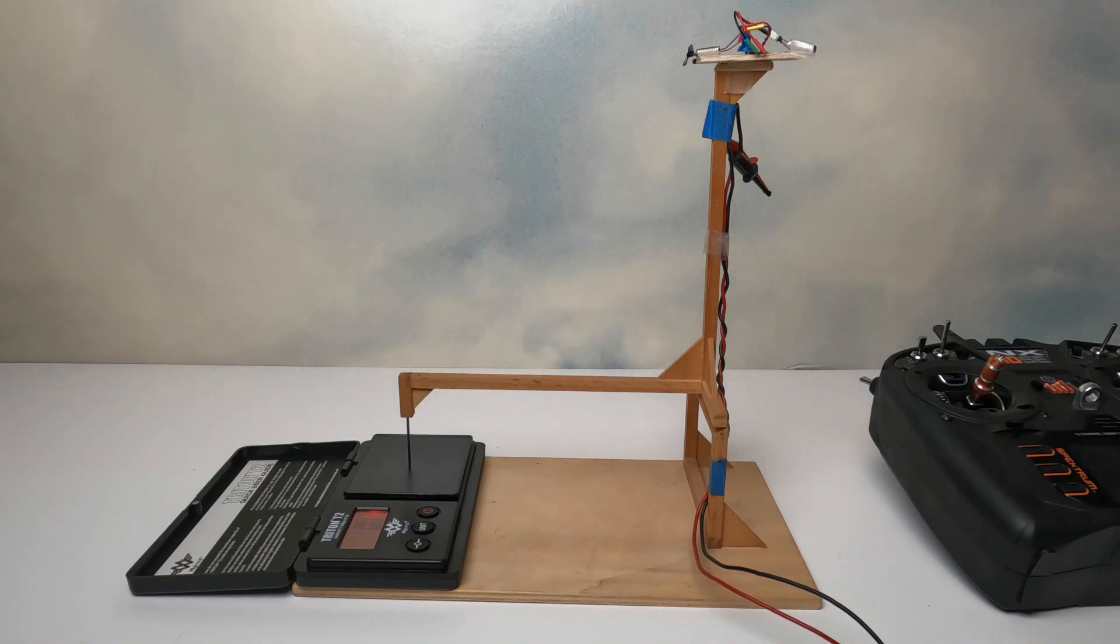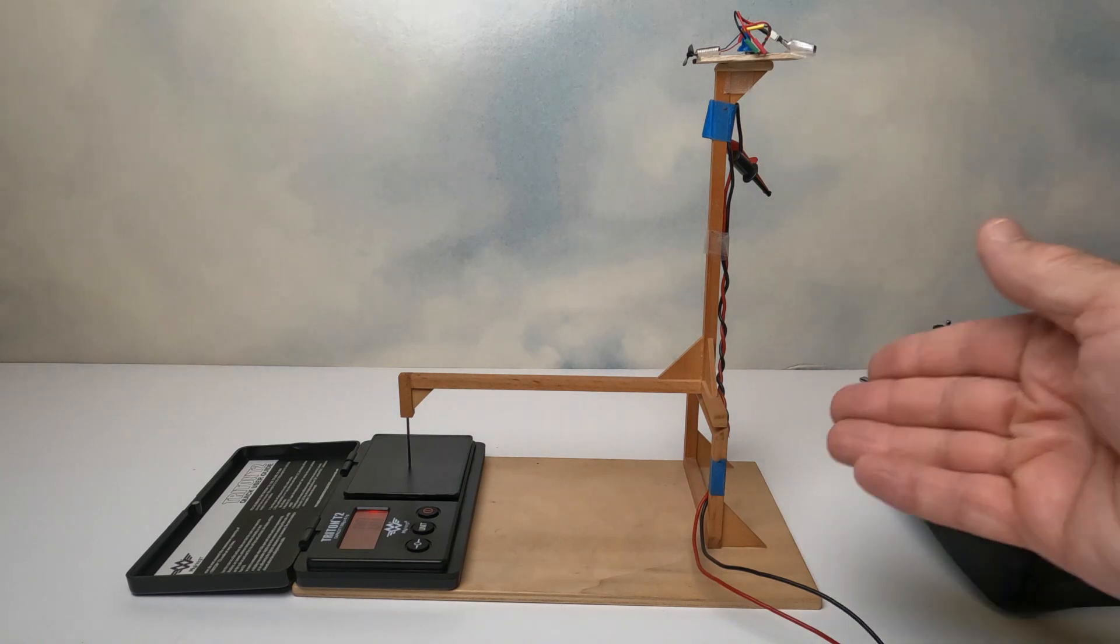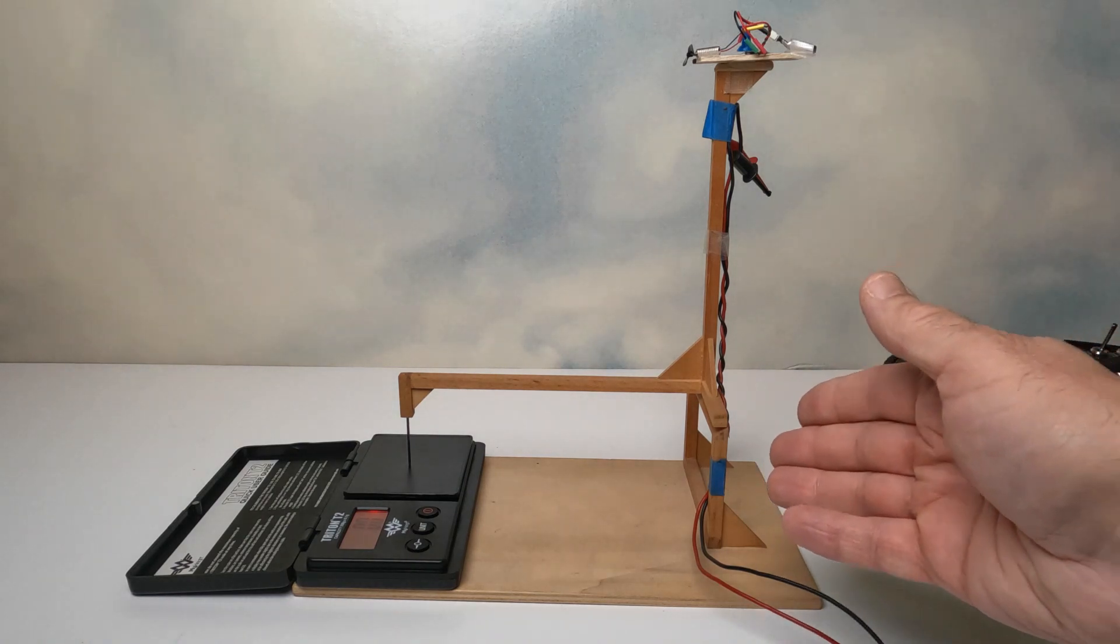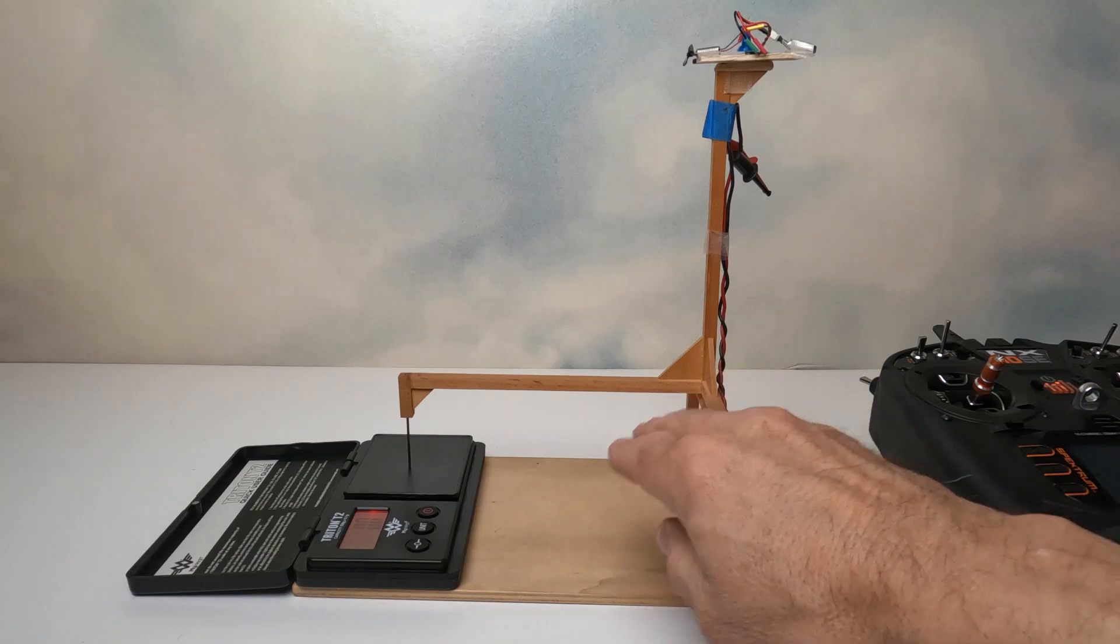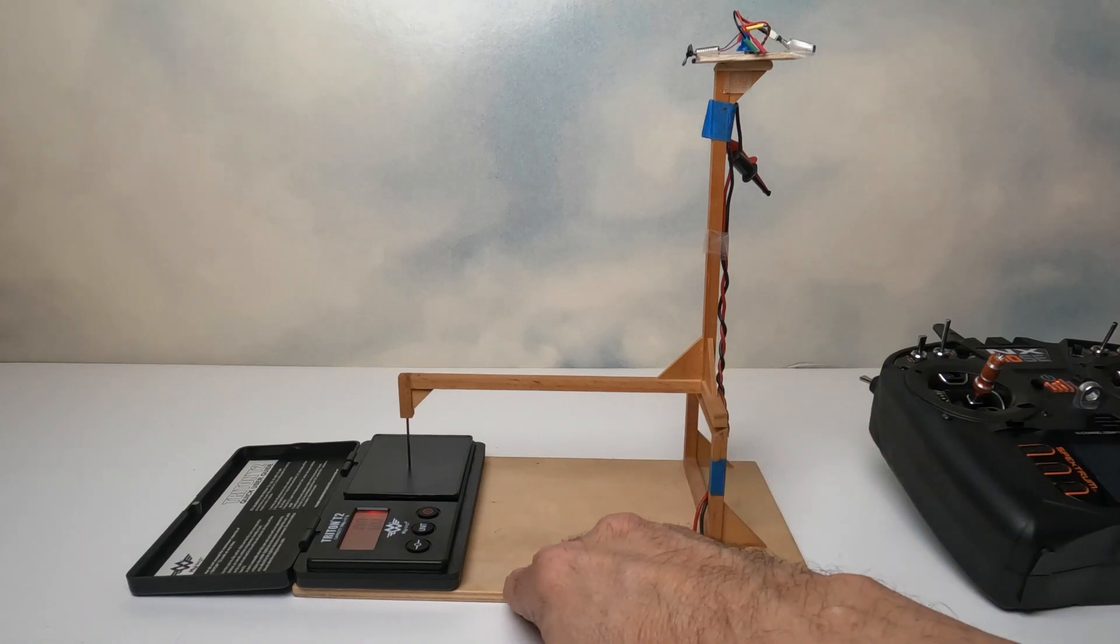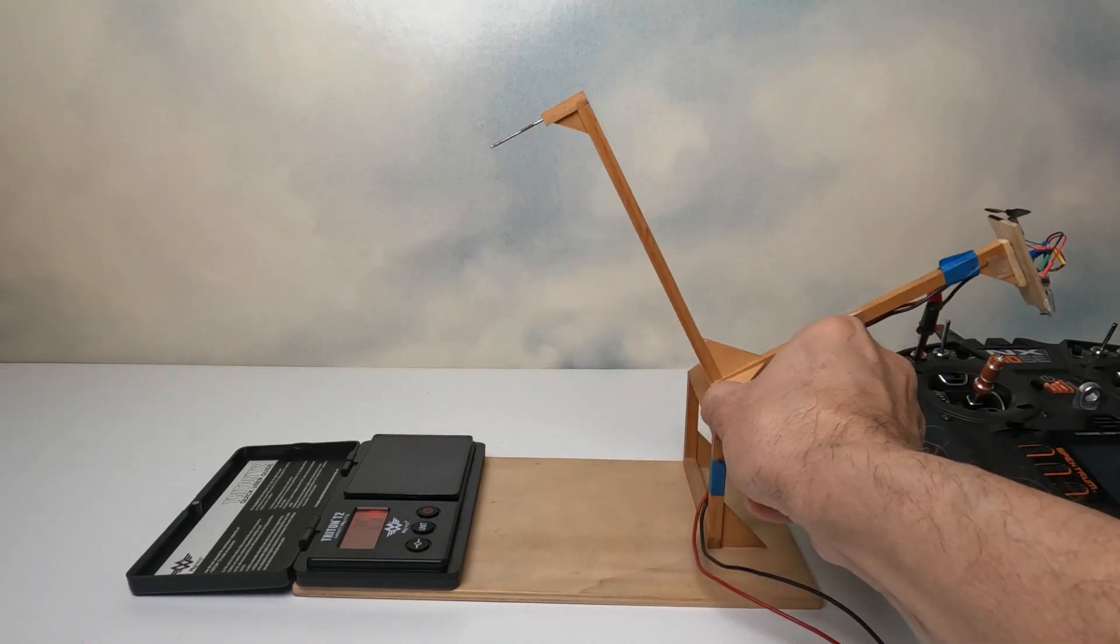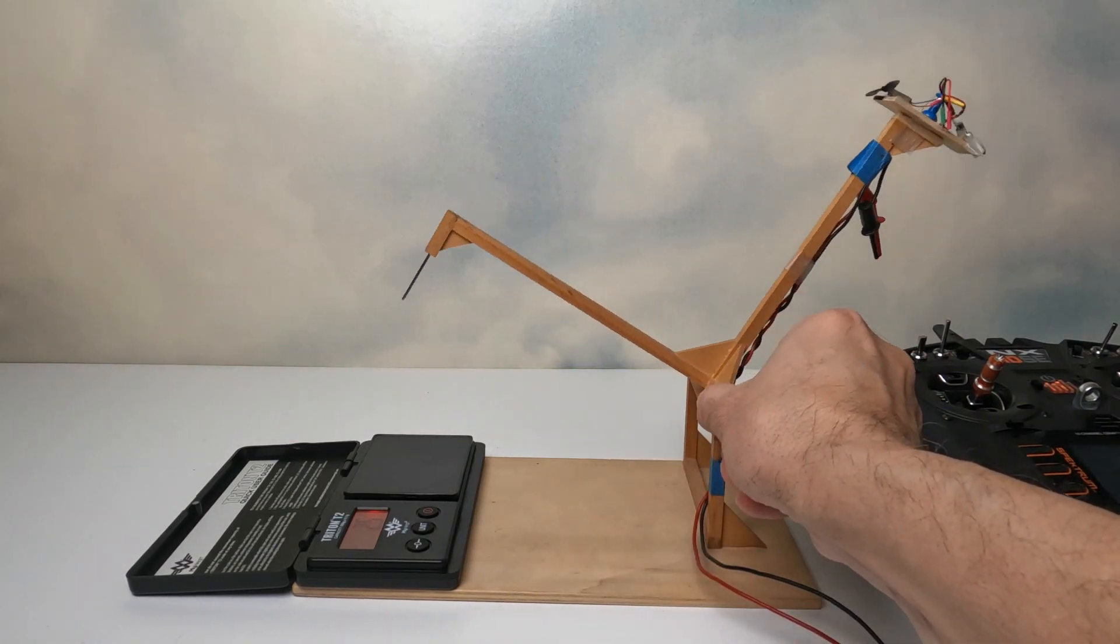So how do I do that? Well, I have this little test stand in front of me. It is made out of some light plywood and it just pivots in the center.